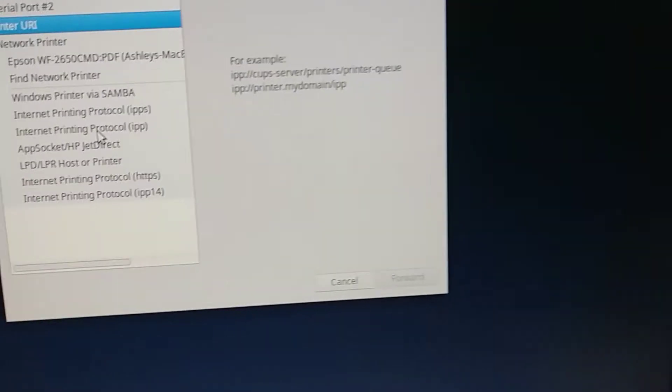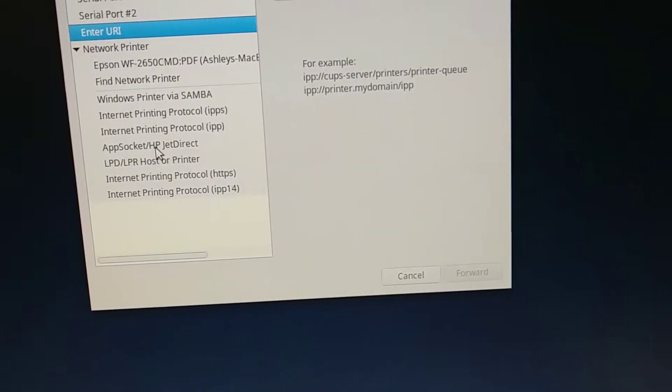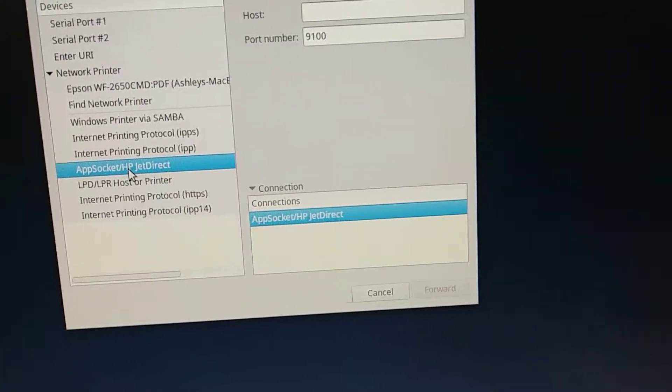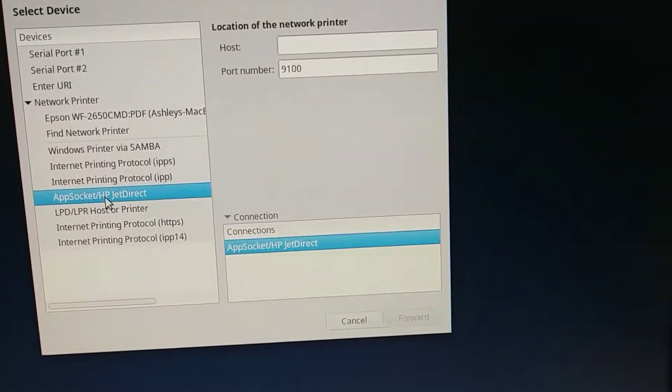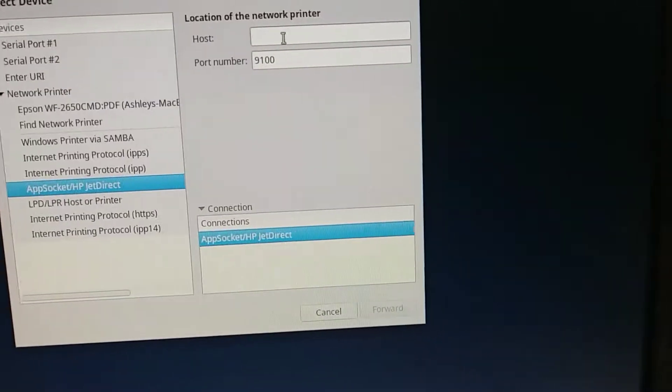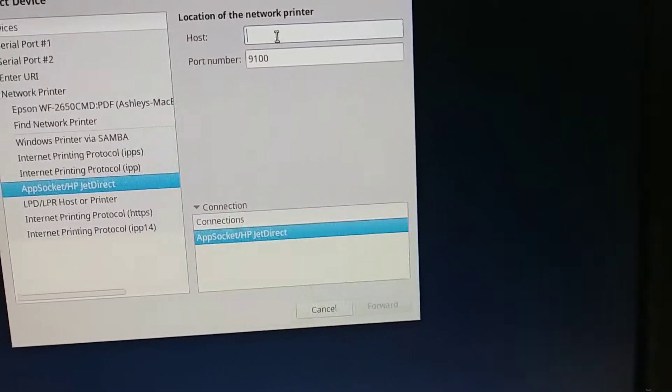We're going to select down here from the drop-down menu, AppSocket HPJet Direct. Then we're going to type in the IP address in the host section.